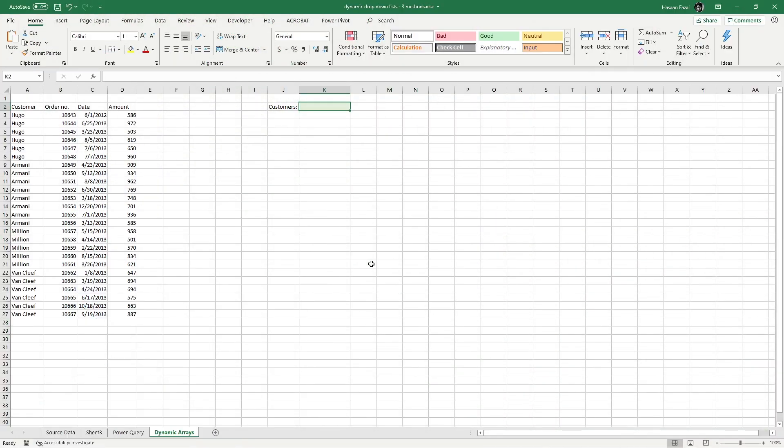The third method uses one of the latest features in Microsoft Excel — Dynamic Arrays. This feature is not yet available to the general public but will hopefully be available to everyone in the near future. Let's see how Dynamic Arrays and the new functions that come with it have changed the whole process.